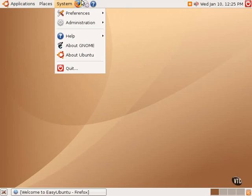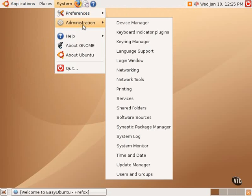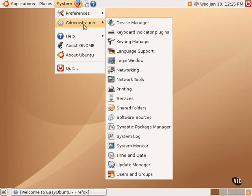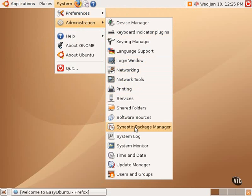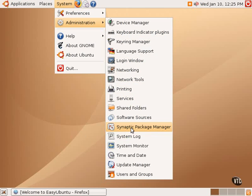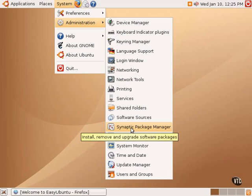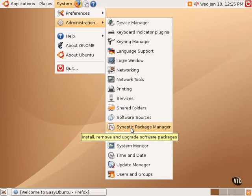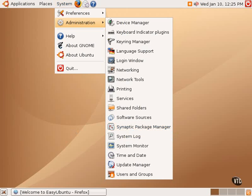One can also use the Synaptic Package Manager available in the administration submenu of the system menu to browse all of the packages, all 20,000-plus packages that are available for Ubuntu Linux. And there are two third-party tools that make it very easy in a graphical environment to download and install some of the most popular little bits and pieces that kind of make a desktop system complete.